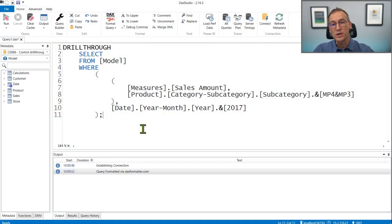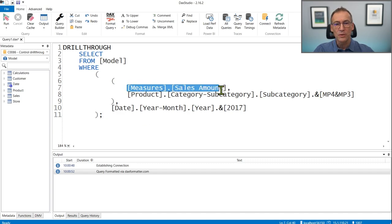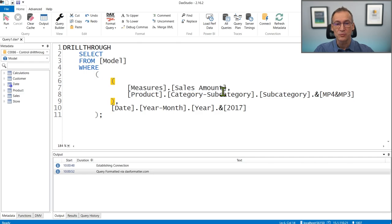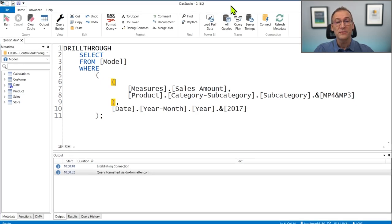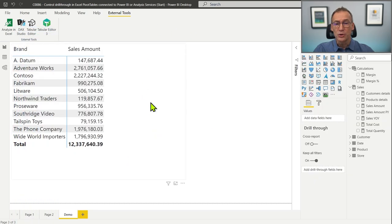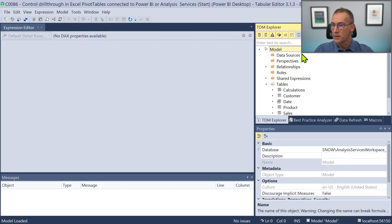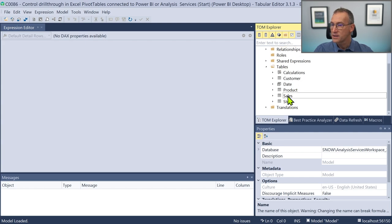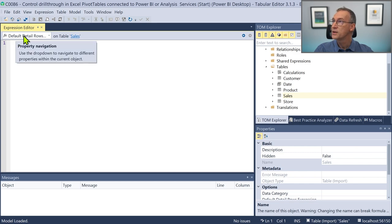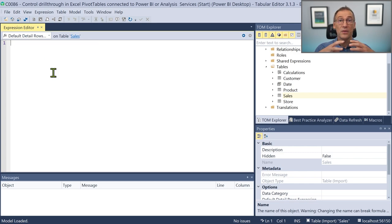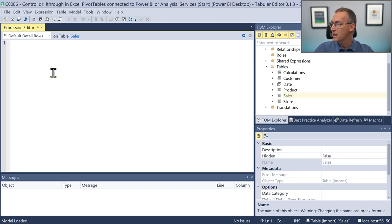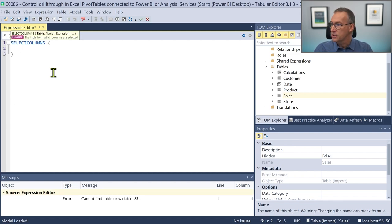The actual set of columns is defined in the DetailRows expression. In order to set the DetailRows expression, we cannot use Power BI because there is no user interface for it. We need to use Tabular Editor. Once Tabular Editor is open, if we look at the Sales table, we see the option of setting the Default Detail Rows Expression — a table expression that defines the columns returned when a drill-through operation happens.